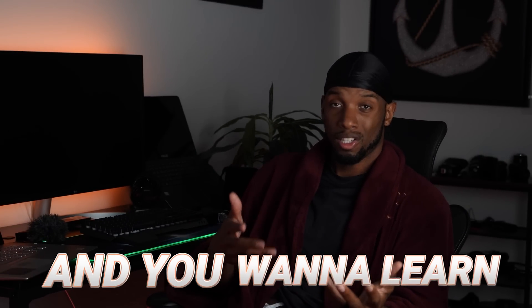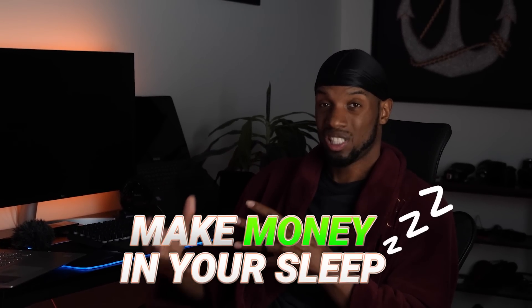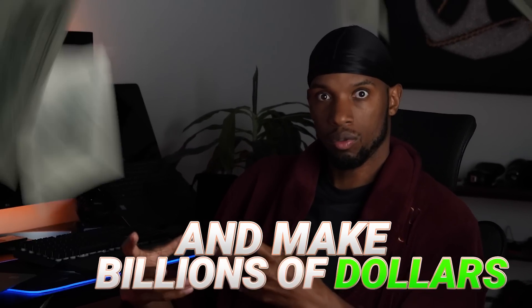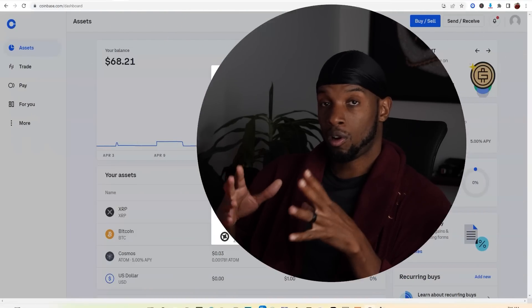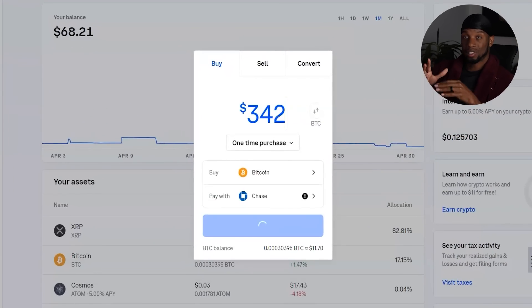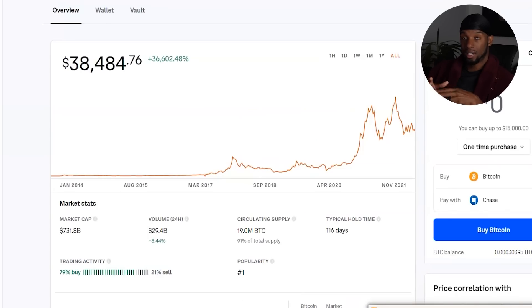Are you a beginner and you want to learn crypto? You want to learn how to be able to make money in your sleep and make billions of dollars? Well, you're in the right place. What's good, you guys? It's your boy Jeremy Cash. And today, like I said, I'm going to show all beginners how to start investing in crypto.